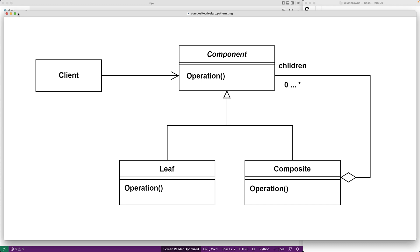In this video, we're going to learn how to implement the Composite Design Pattern in Python. Here we have a class diagram of the Composite Design Pattern, and the Composite Design Pattern allows us to treat a group of objects the same way as a single instance of an object with respect to some operation or multiple operations.